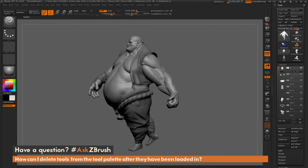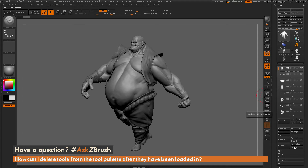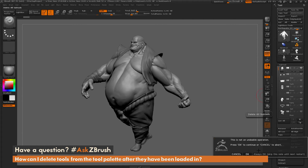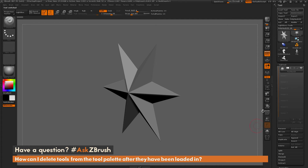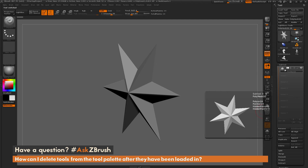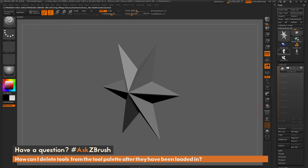With the earthquake tool selected, I click Delete All. A dialogue pops up telling you it's an undoable operation, so just hit Always OK. It comes through and deletes all the subtools associated with earthquake. You'll notice it leaves a polymesh 3D star, but the earthquake tool has now been removed from the tool palette.